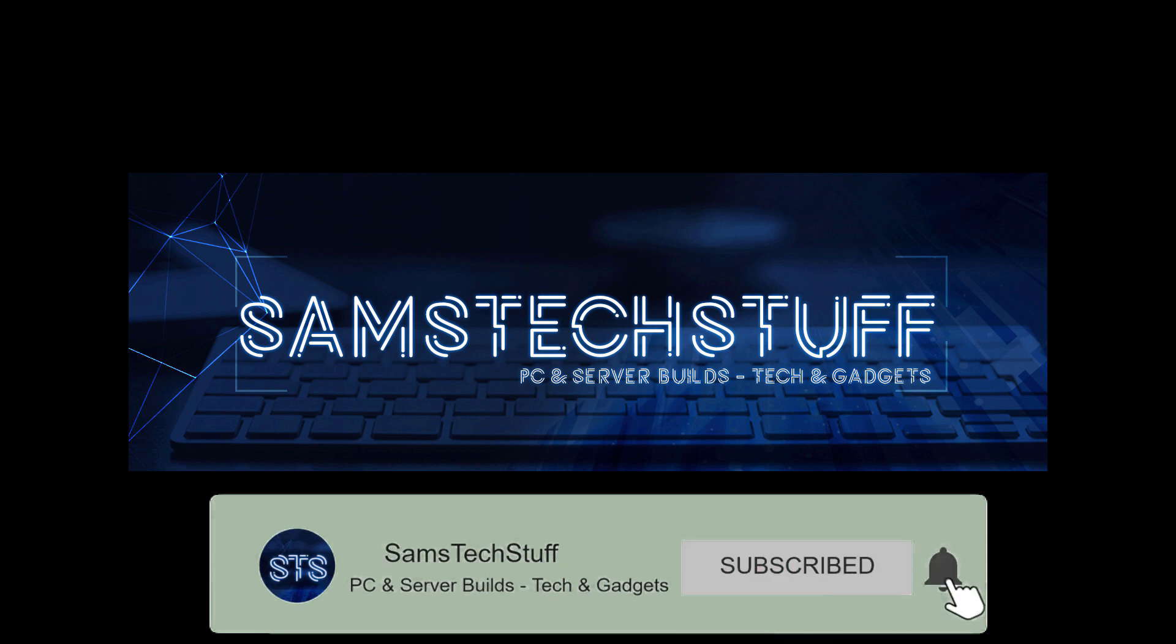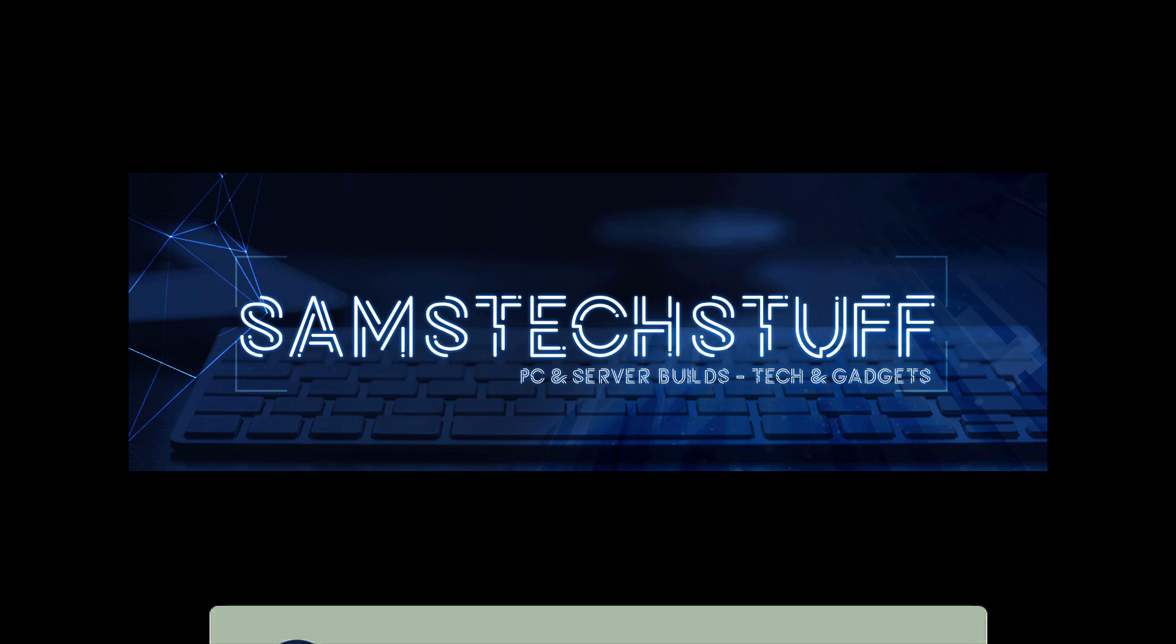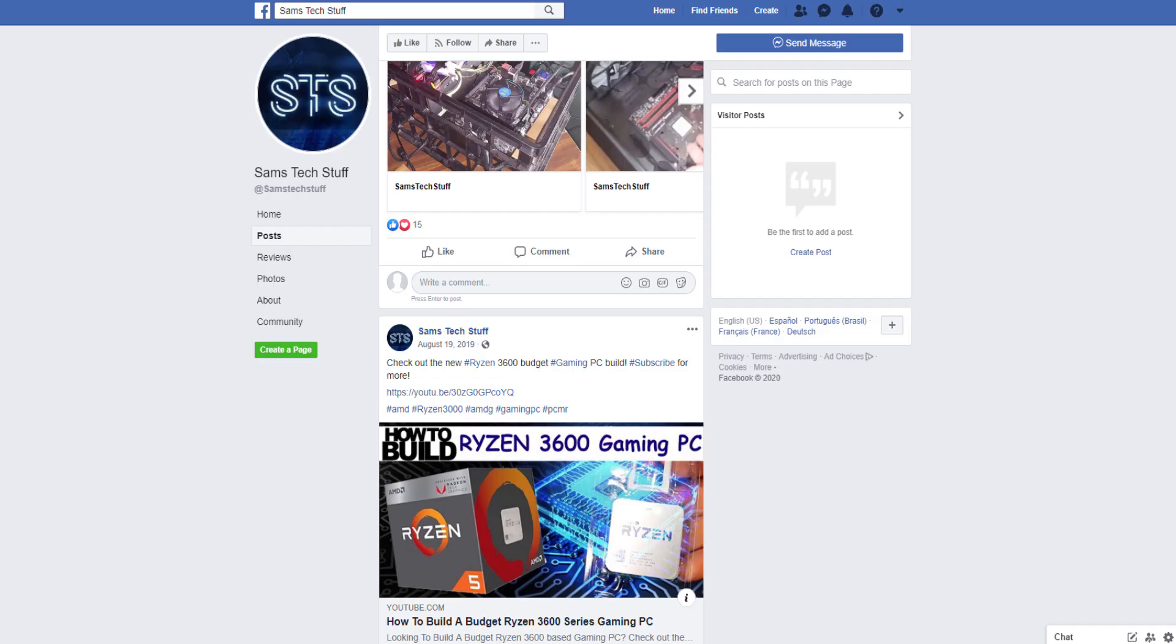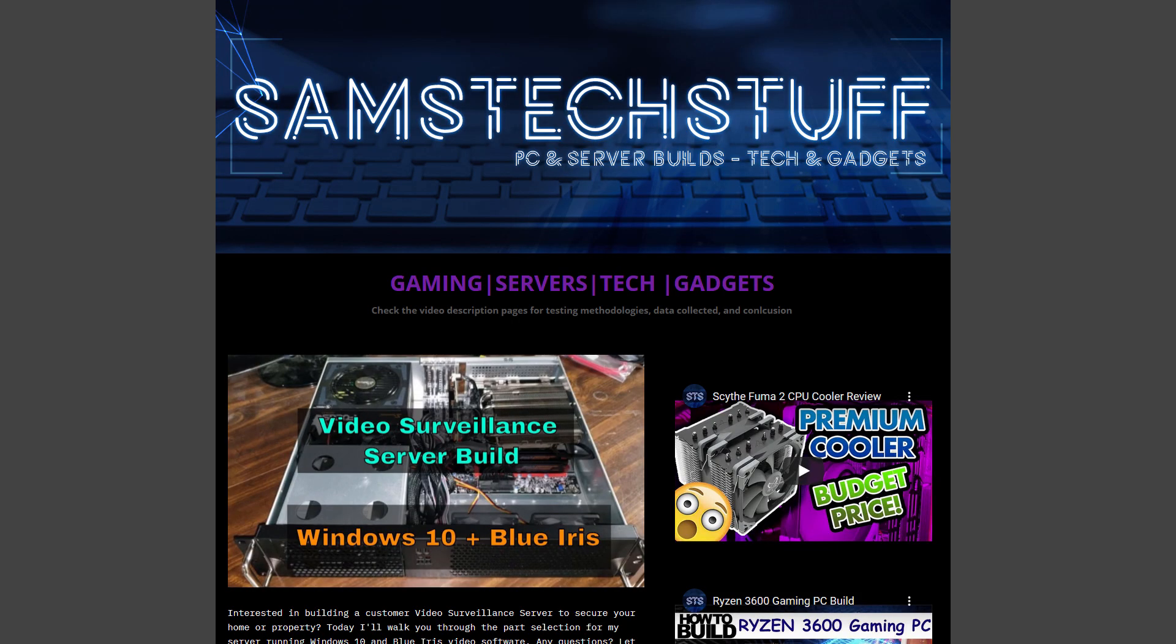Until next time, you can follow me on Twitter at Sam's Tech Stuff, on Facebook at facebook.com forward slash Sam's Tech Stuff, or on the website samstechstuff.com.